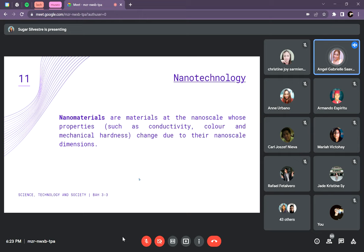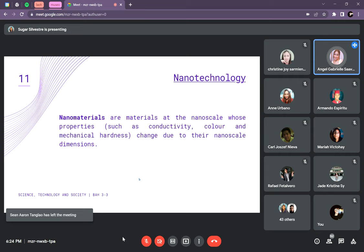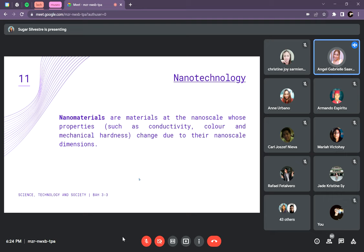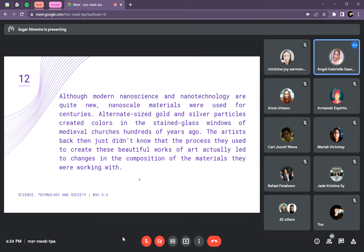Nanomaterials are materials at the nanoscale whose properties change due to their nano-scale dimensions. These are broken particles from a normal-sized material. Nanomaterials encompass all nano-scale materials or materials that contain at least one nano-scale structure, either on their surface or internally. They can undergo physical or chemical changes and can be inorganic, organic, or biological.